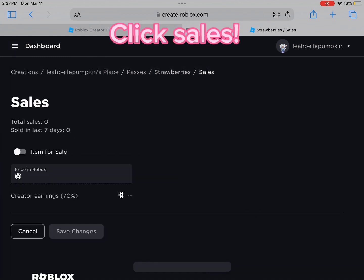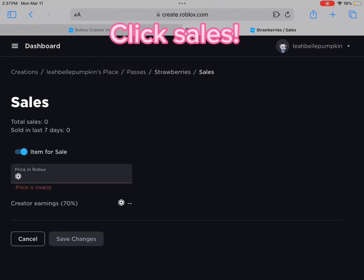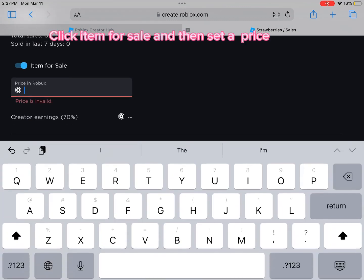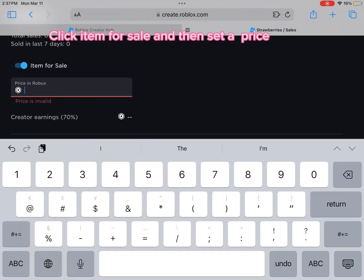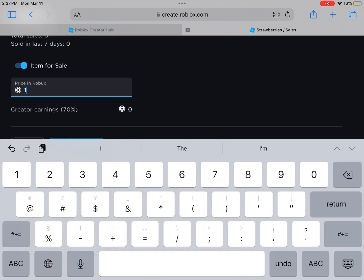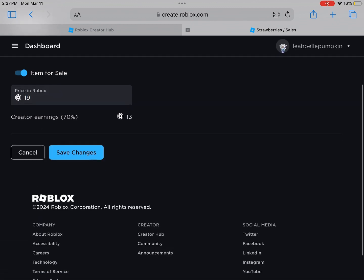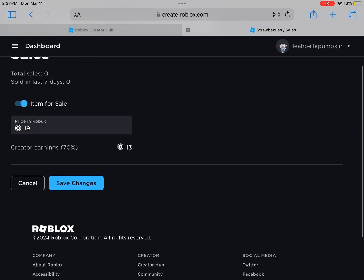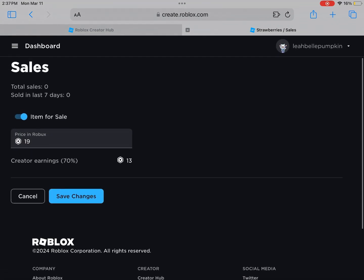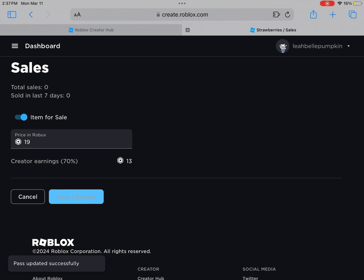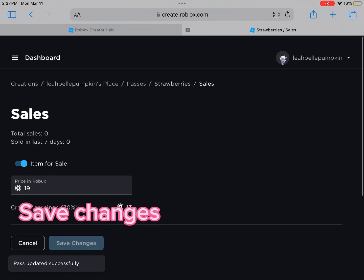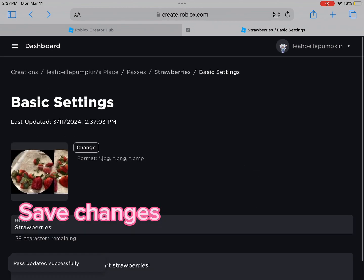Click Sales, then click Item for Sale and set a price. Save Changes.